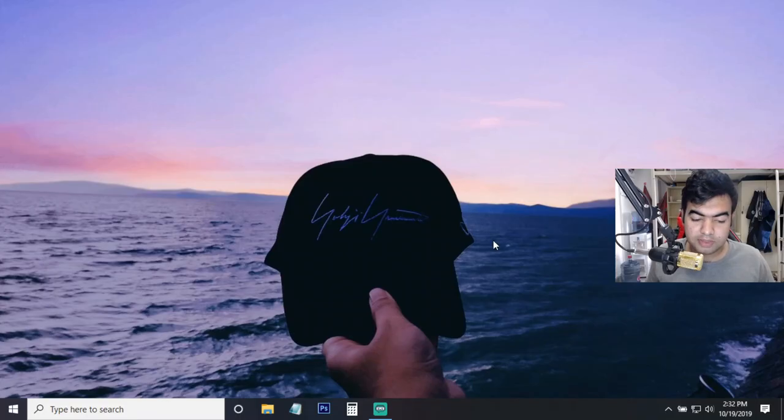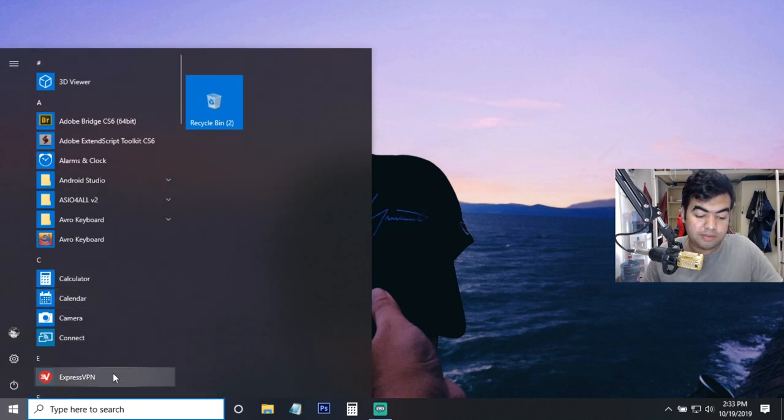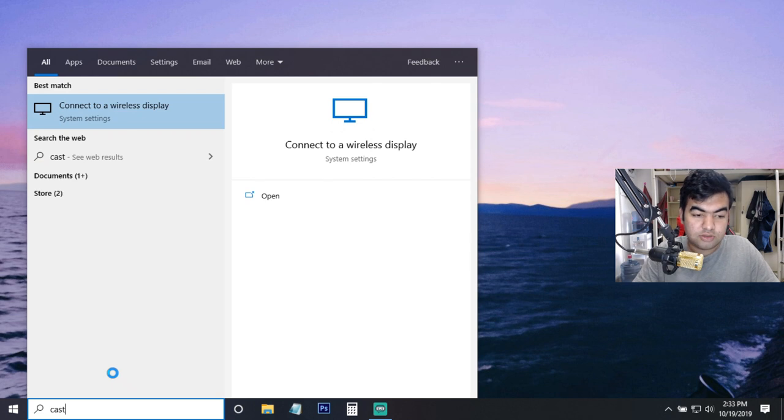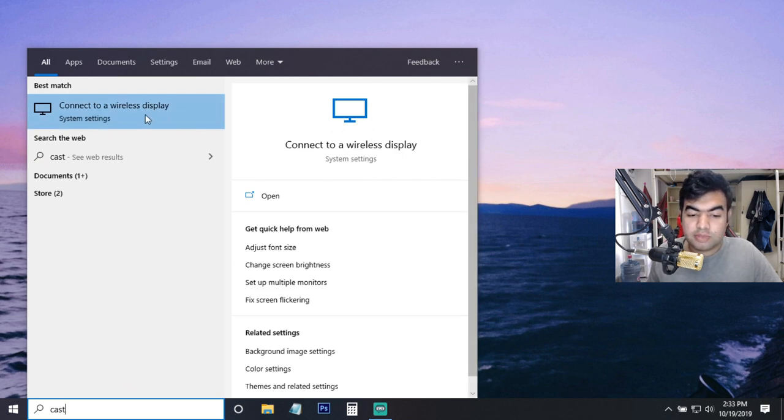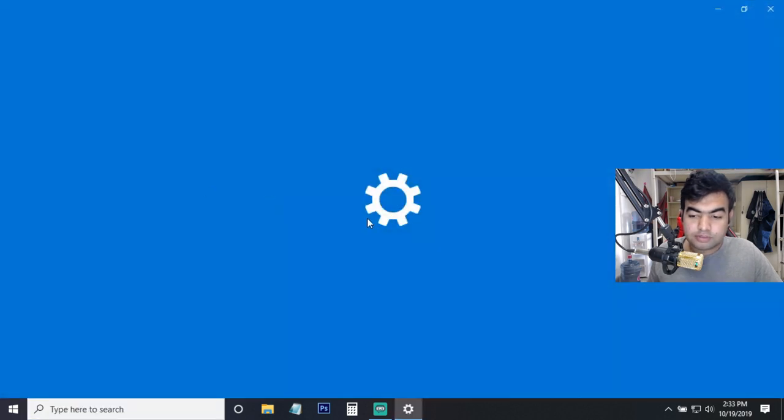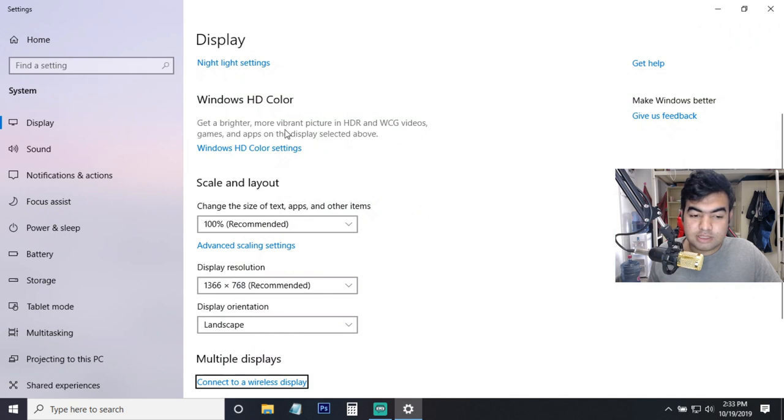To do this, first of all you need to go to your start section and from here you type screencast - C-S-T cast. When you type this you can see 'Connect to a wireless display' - you can just open from here or also from here, so I just open from here.